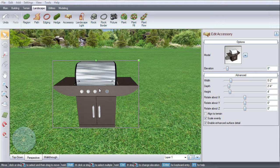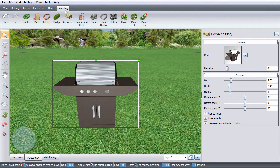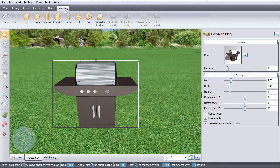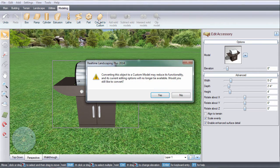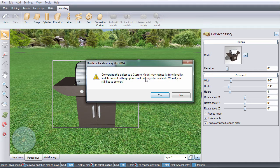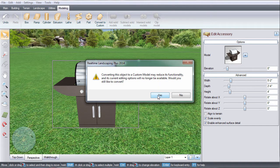Make sure your model is selected and then click the modeling tab. Click convert to a custom model. Please note that when you do this, the options you use to create the object will no longer be available.